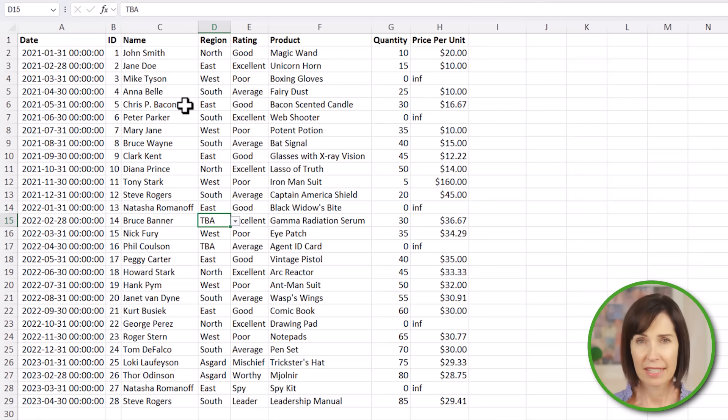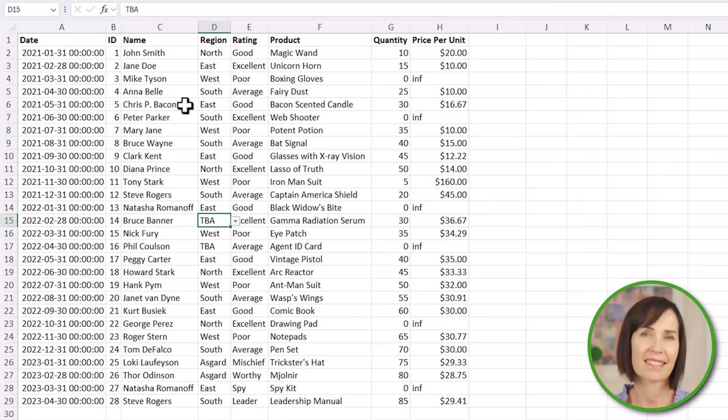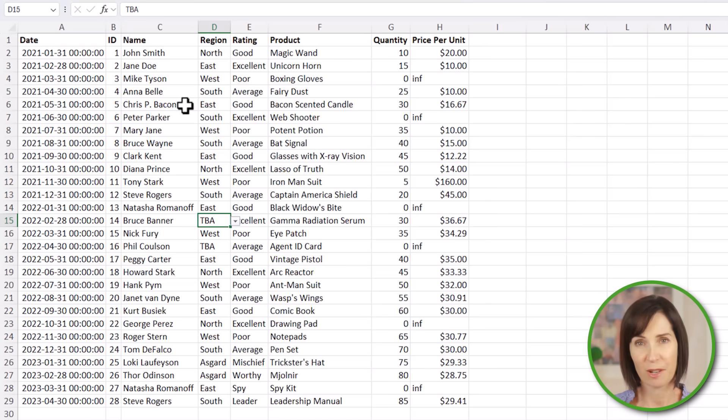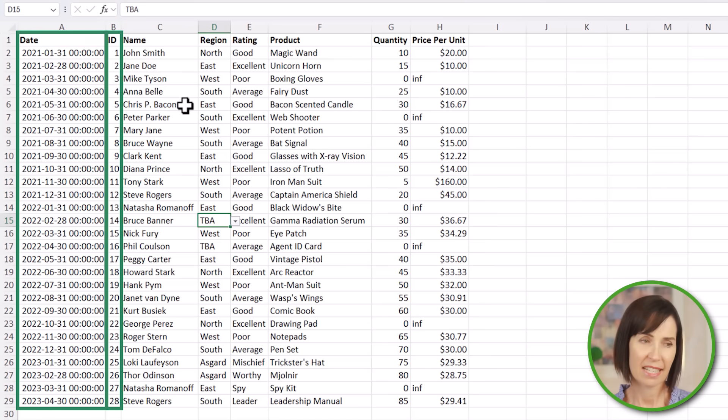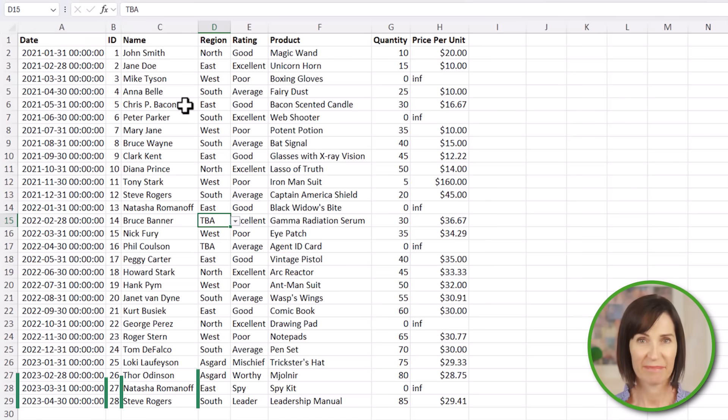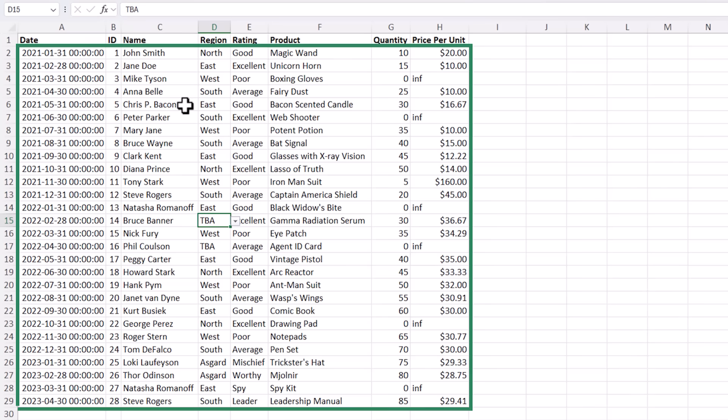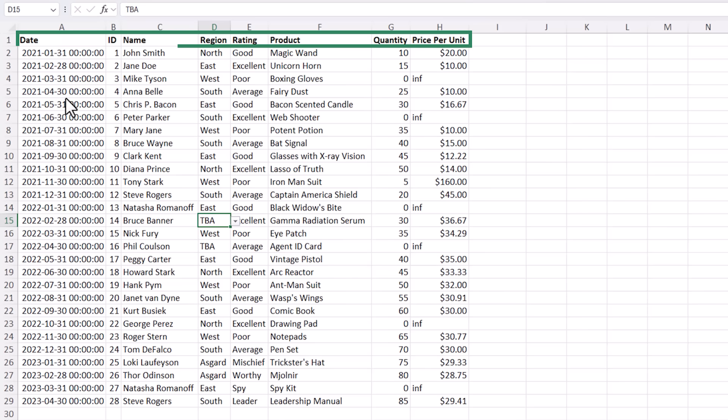First you need to make sure your data is in a tabular layout, that is each column contains the same type of data. In this case I have columns for the date, ID, name, region and so on. And then each row represents a unique record. Also notice my column headers are in a single row, that is they're not split across multiple rows and there's no merge cells.